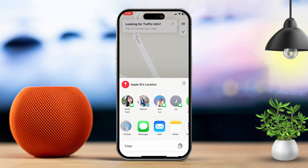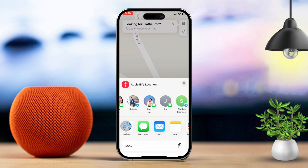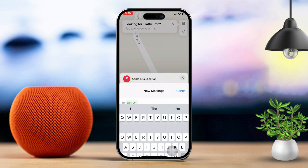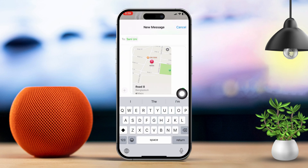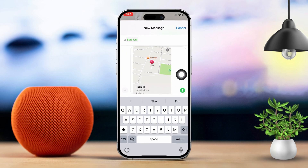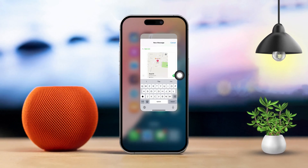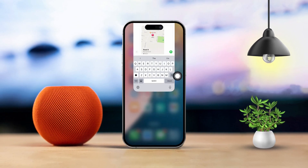By following these steps, you can easily share your current location via iMessage or Maps. If this guide helped you out, let me know in the comments below.